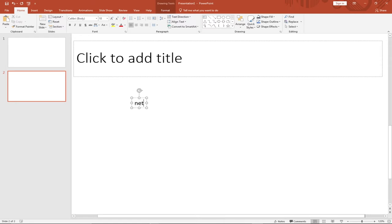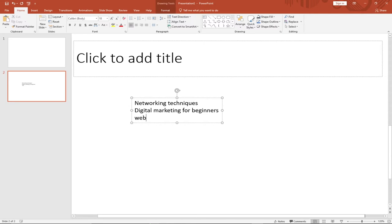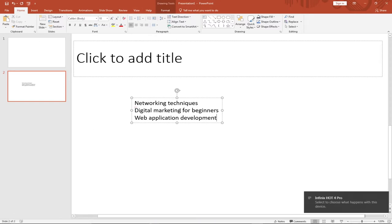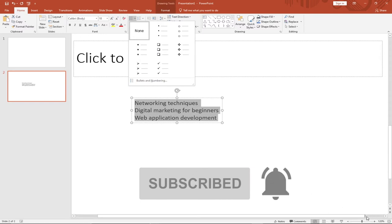So my first point is networking techniques, the next one is guitar marketing for beginners, and the last one is web application development. Now, you may notice that within Microsoft PowerPoint you can easily apply bullets by going to the Home tab, clicking on Bullets, and choosing any bullet option. But in this case I'm not going to use any of those default options.